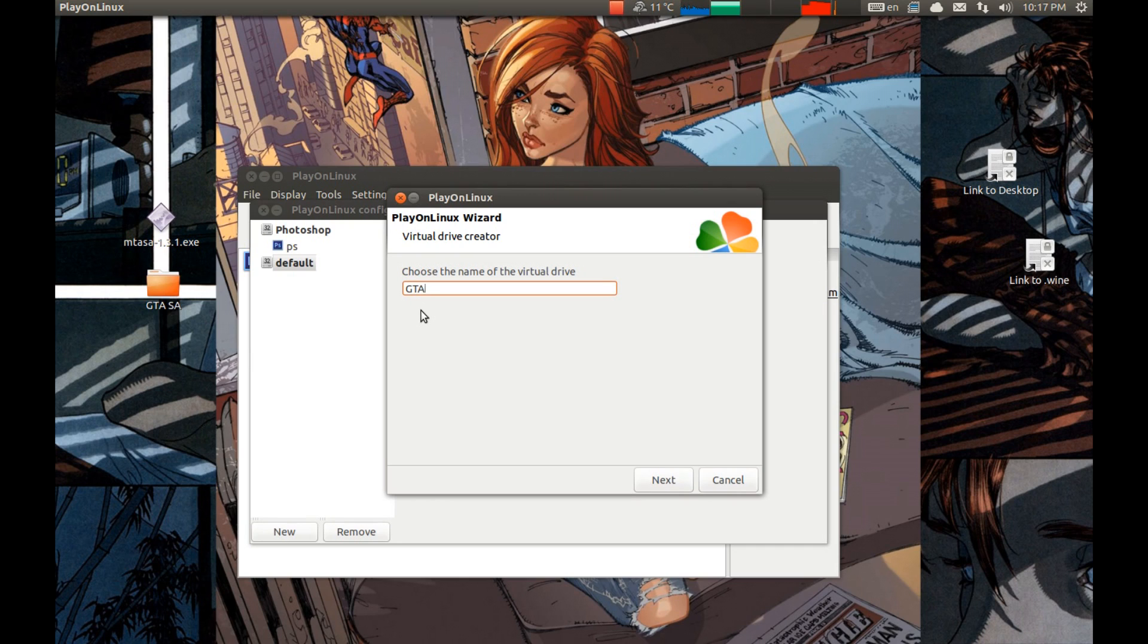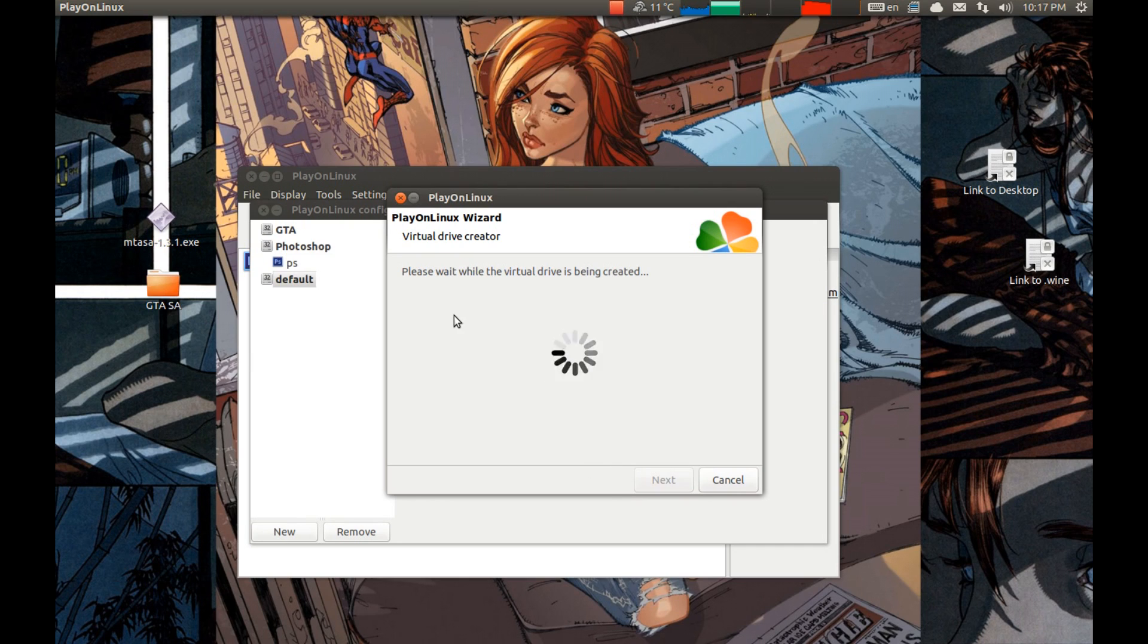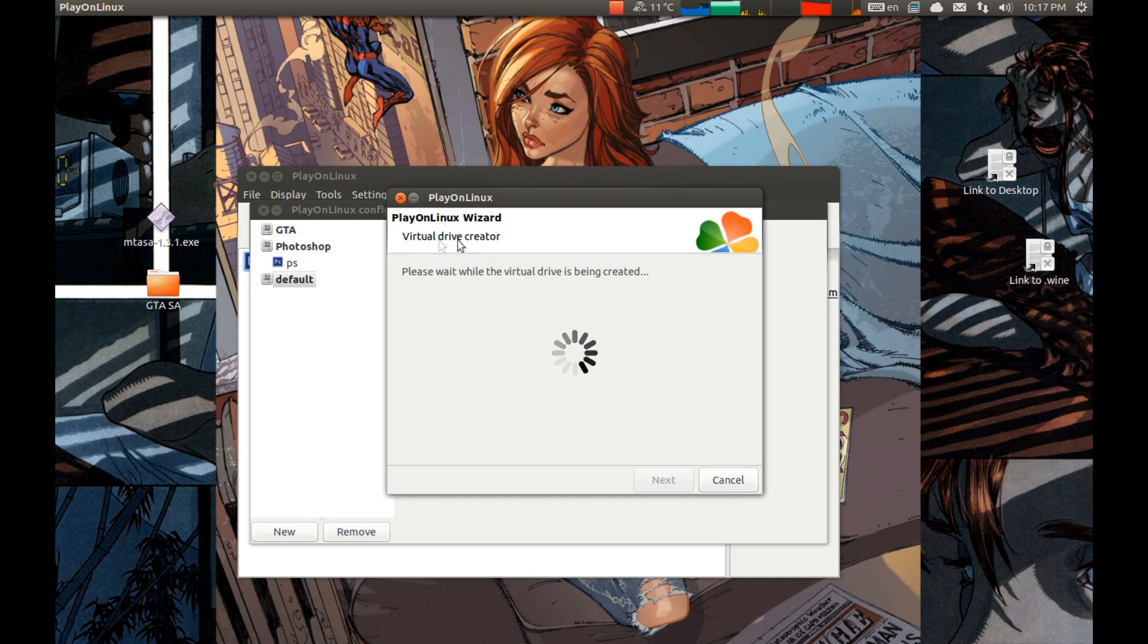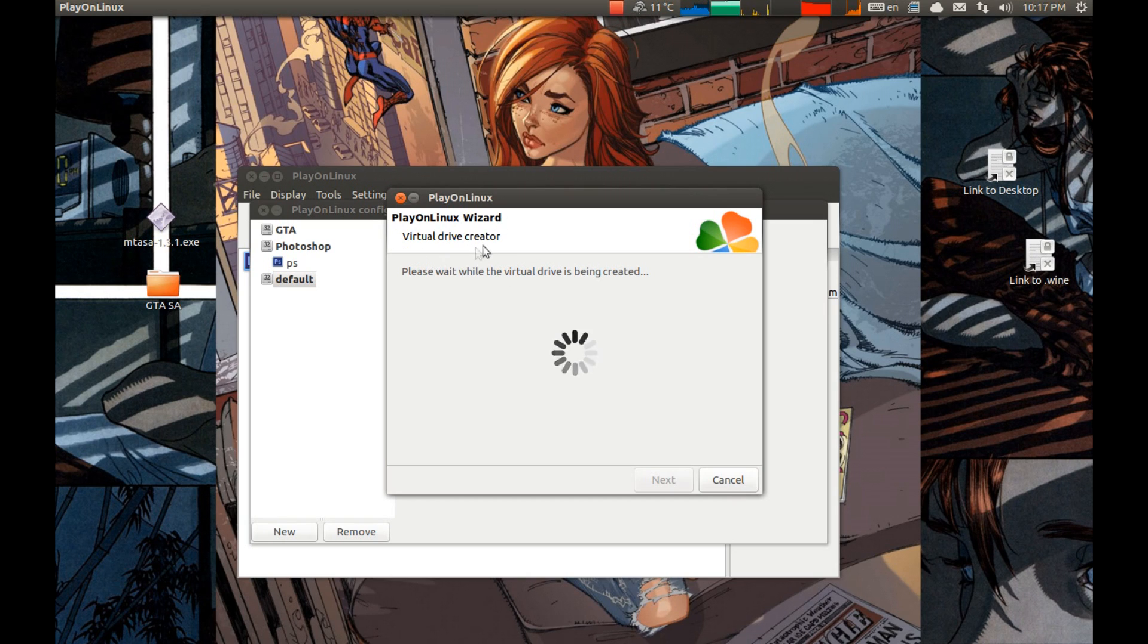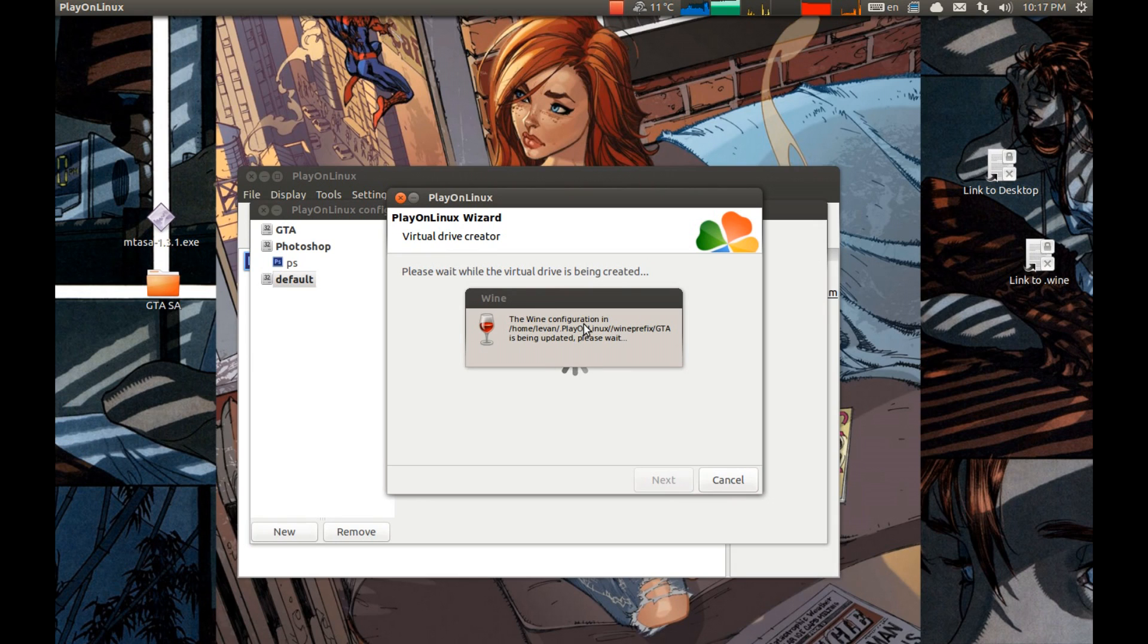Whatever name you want. Type it in. I'm gonna call it GTA. This is creating a wine prefix. This will take some time.